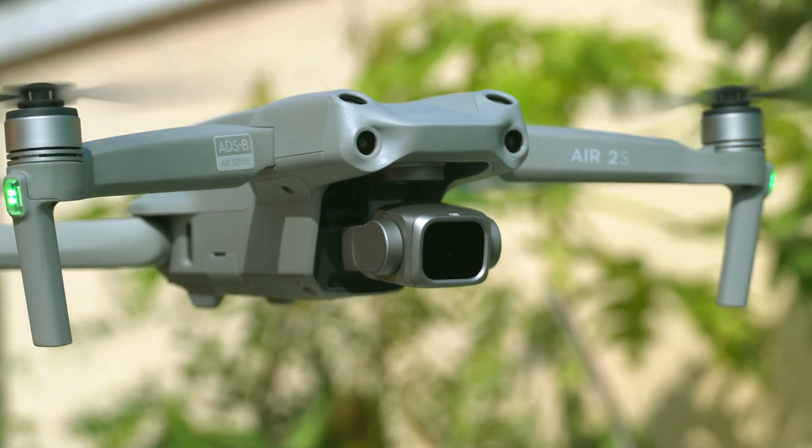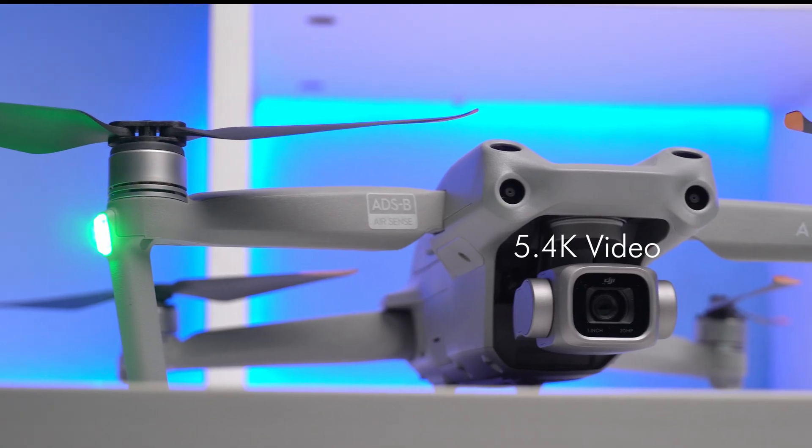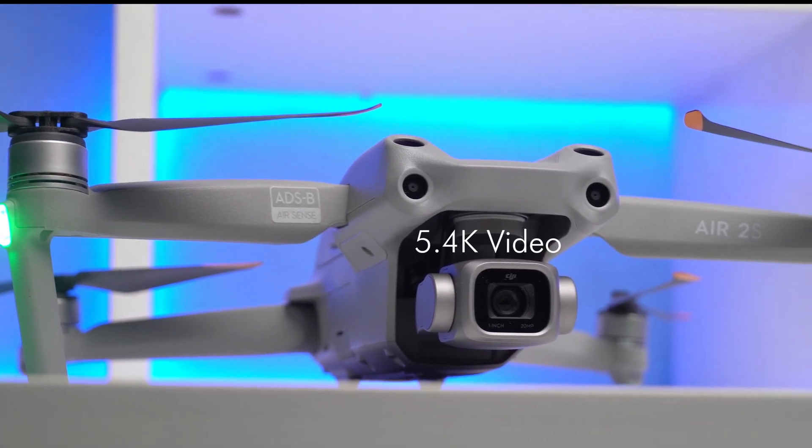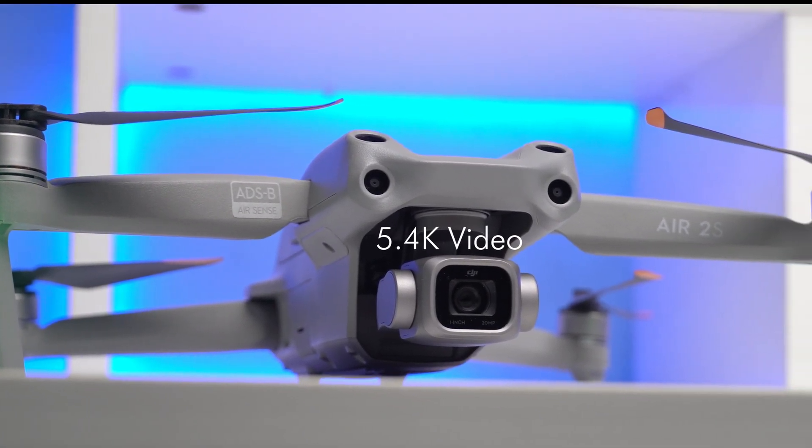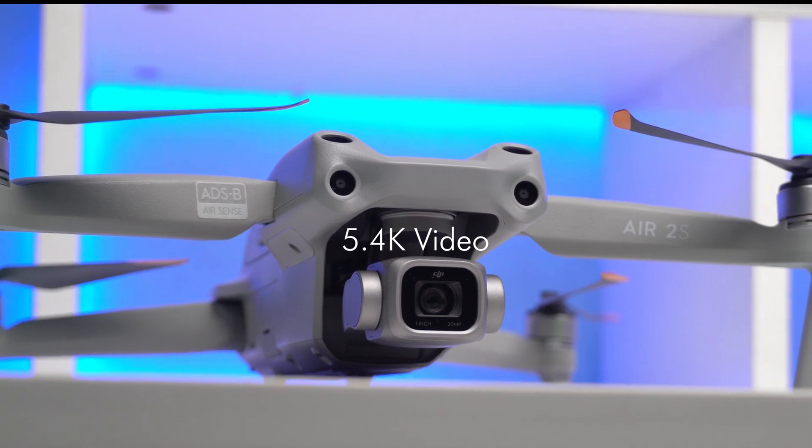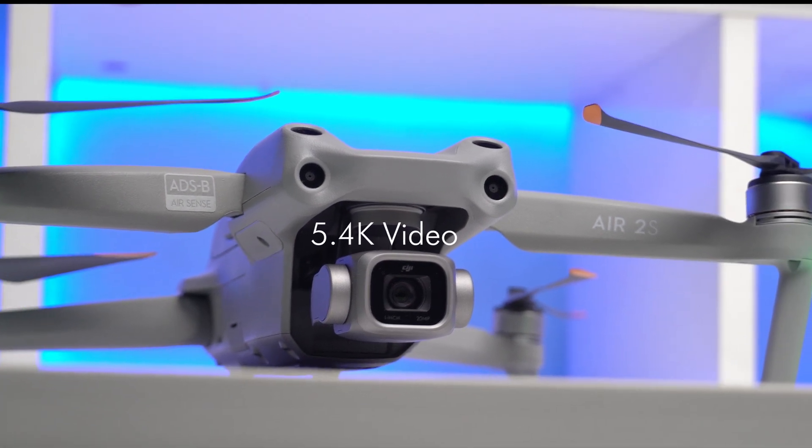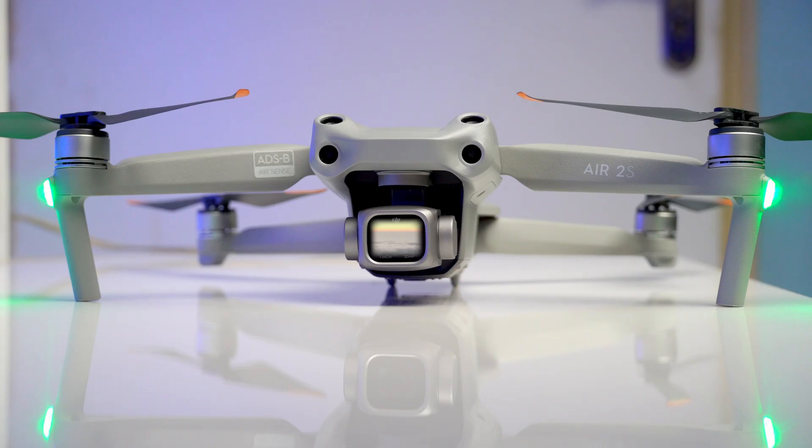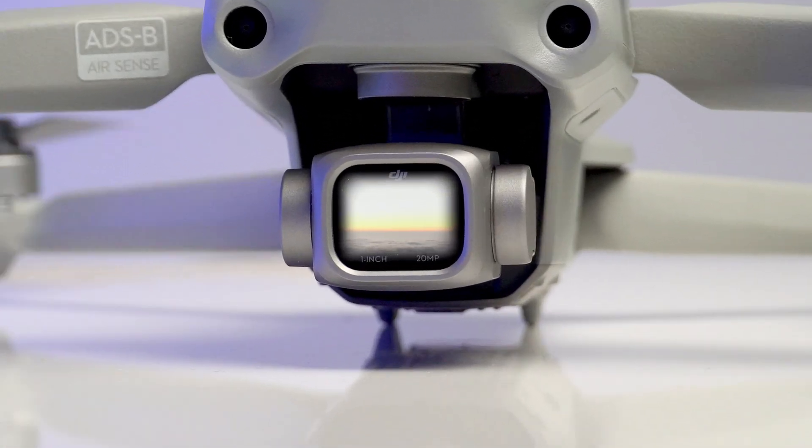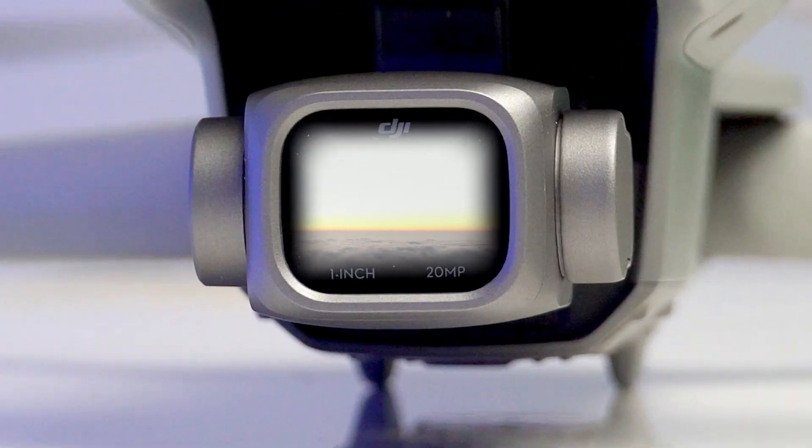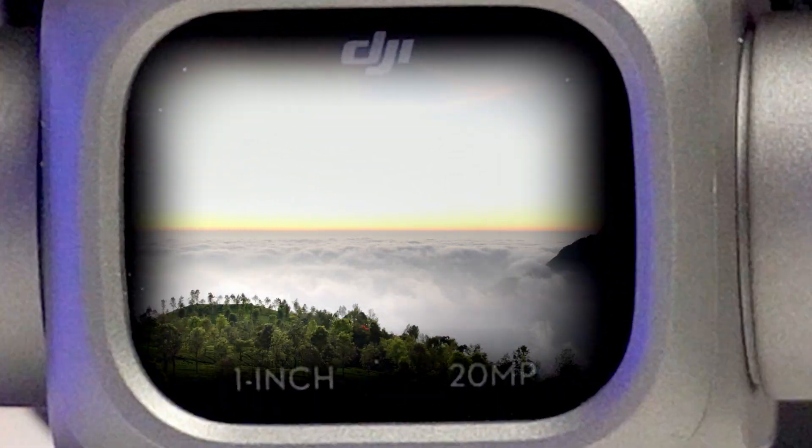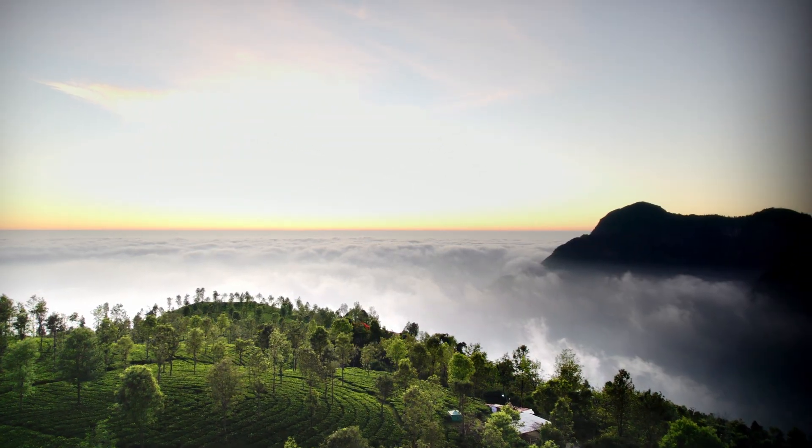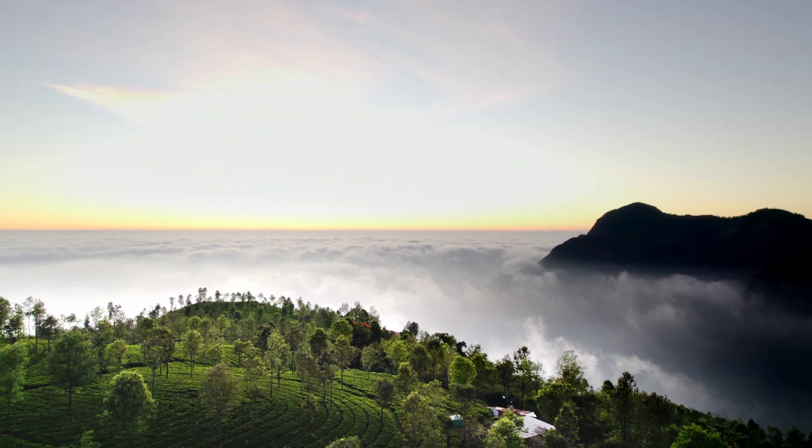From its seamless maneuverability to its stunning 5.4K camera and intelligent flight modes, the DJI Air 2S is redefining what's possible in aerial photography and videography. Watch the video to find out whether you should buy the DJI Air 2S.